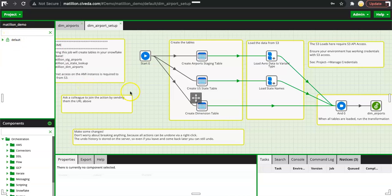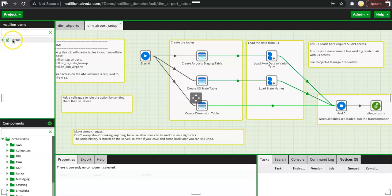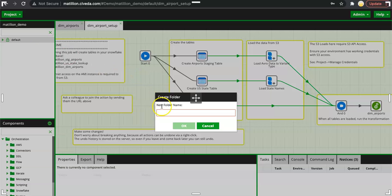The hierarchy is that you have project group on top. Then you have the projects. Then within the project you have versions. Right now it is default version, but you can have multiple versions in one project. And within version you can create folders.